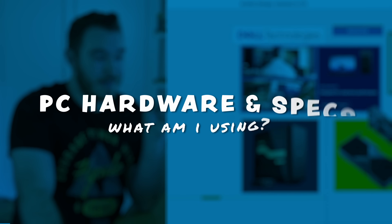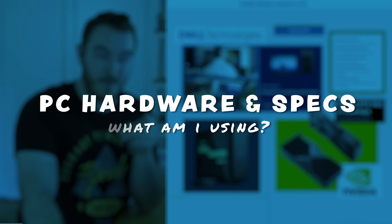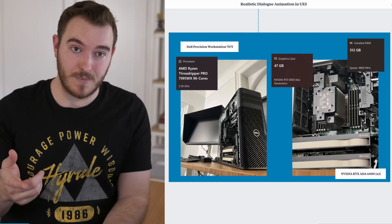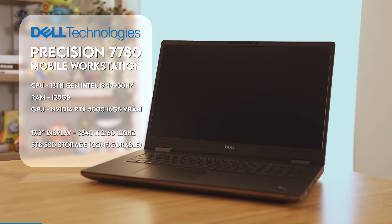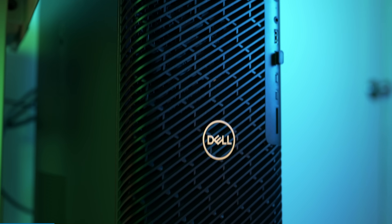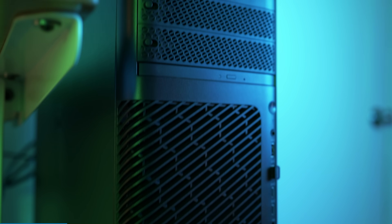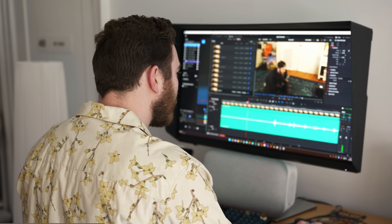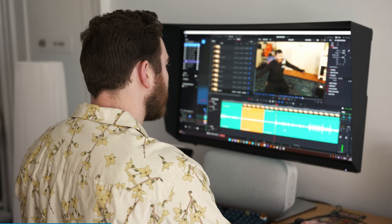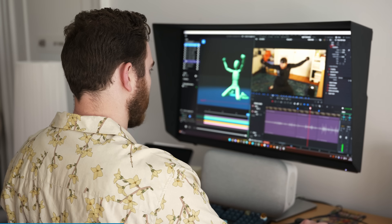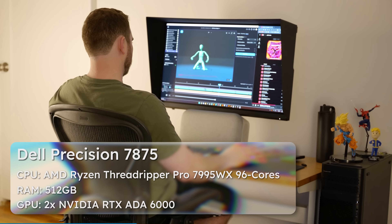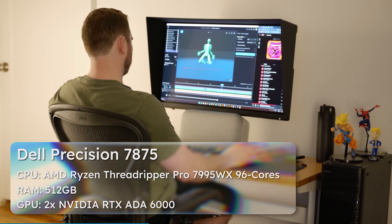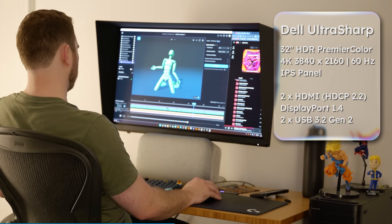But before we go forward, let's take a minute to thank the sponsors of this video, Dell and Nvidia. I haven't shown you this on YouTube yet — this is the actual desktop computer that Dell sent me to make some projects on. This type of workstation has now been upgraded to the Dell Pro Max line. Mine here has the Ryzen Threadripper Pro, the 96-core, which makes literally everything that should take a really long time not take any time at all.